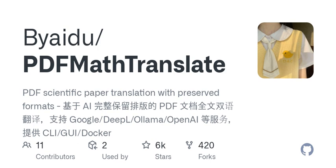Think about the implications of such technology. What do you think it means for students, researchers, or even professionals working in multicultural environments? They now have tools at their disposal that empower them to break language barriers, opening up a world of knowledge that once felt too distant.